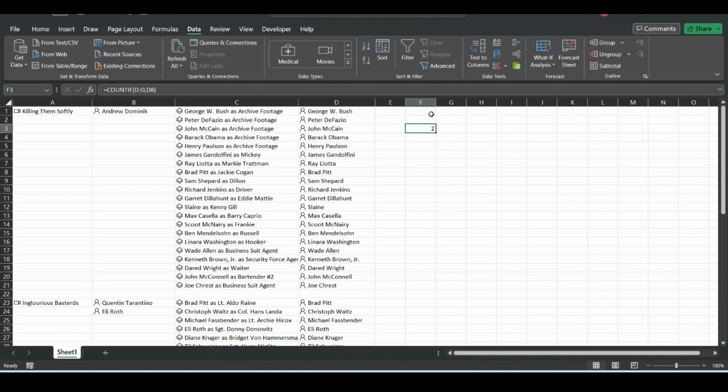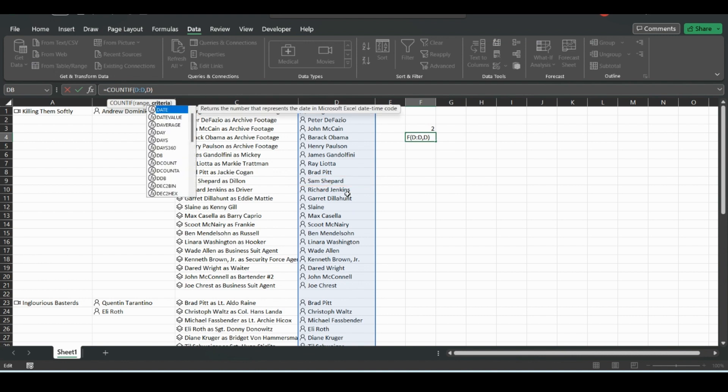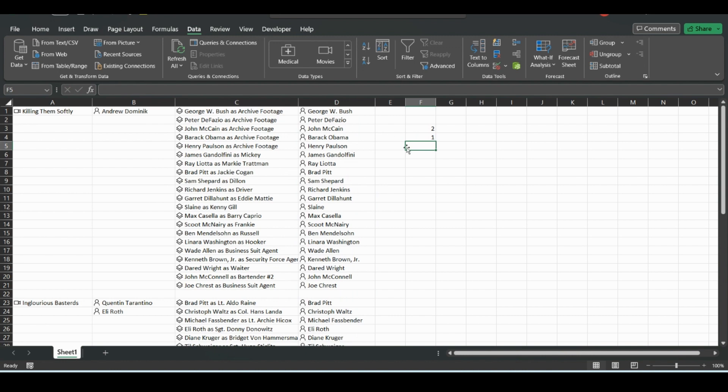And so we could change this to, we could just drag this down and change this to, see that changed it to Sam Shepard. We could do, is Ray Liotta in both movies? He's not, he's only in one.